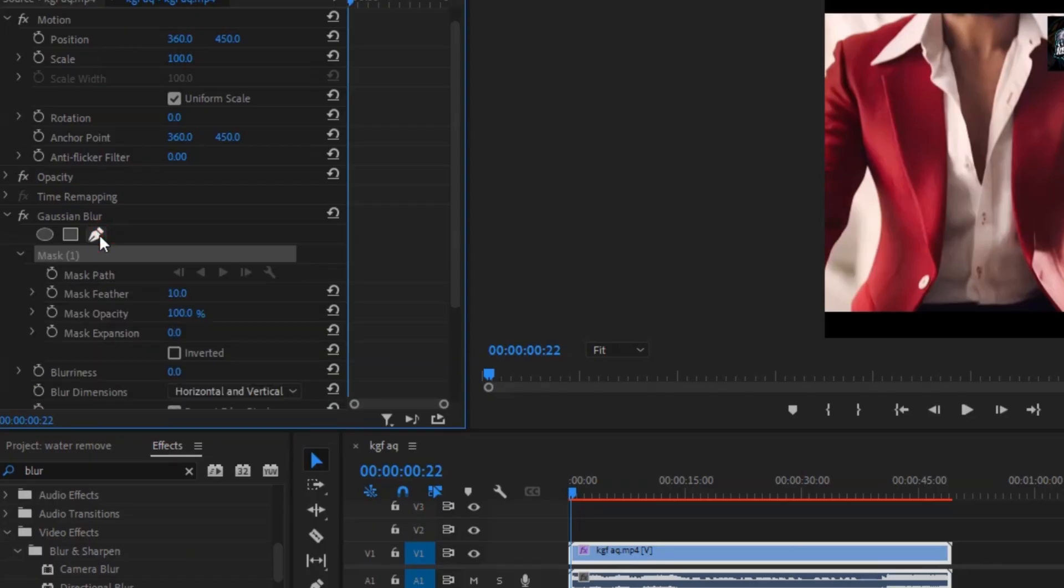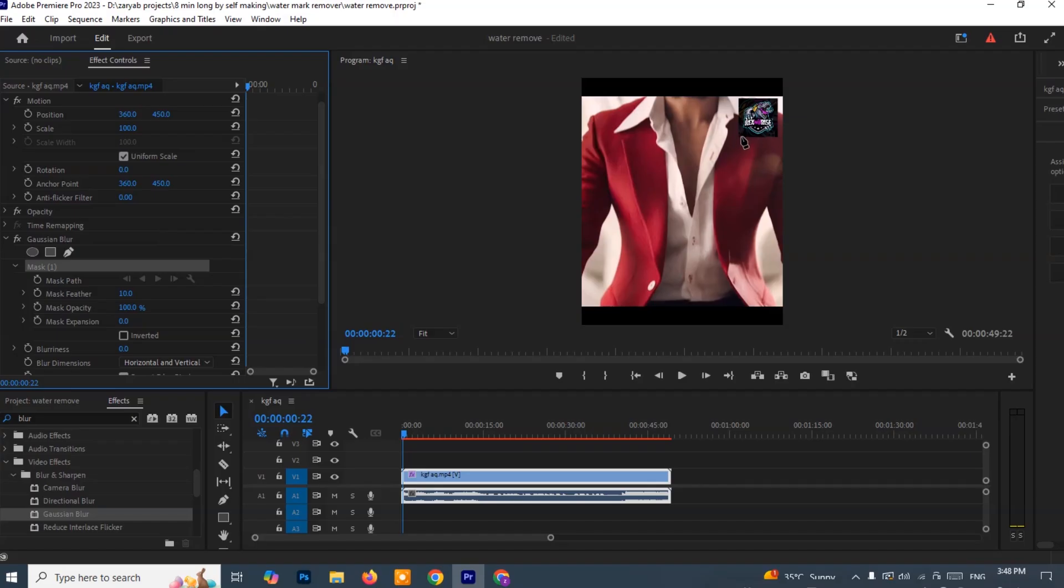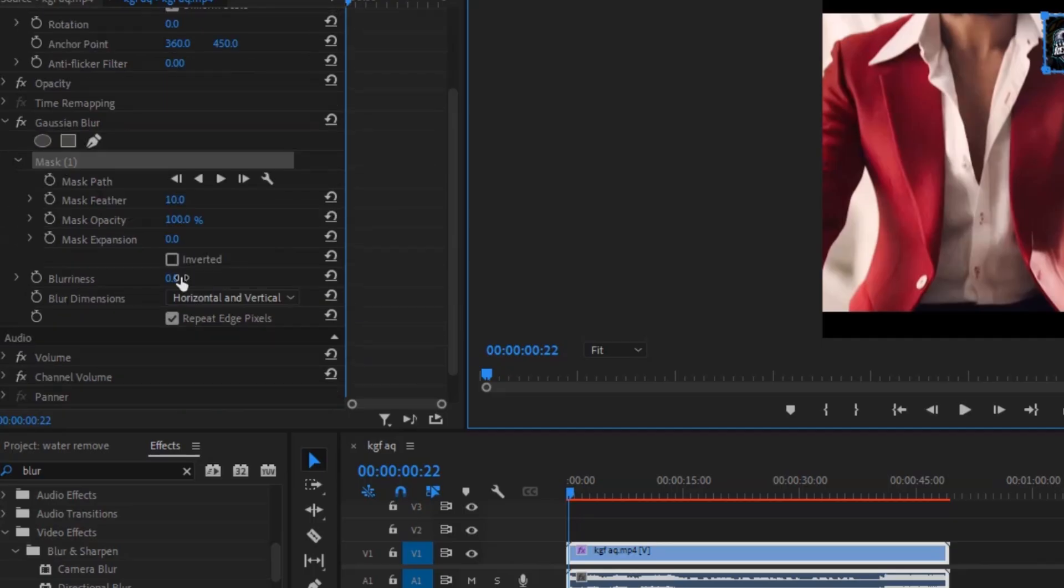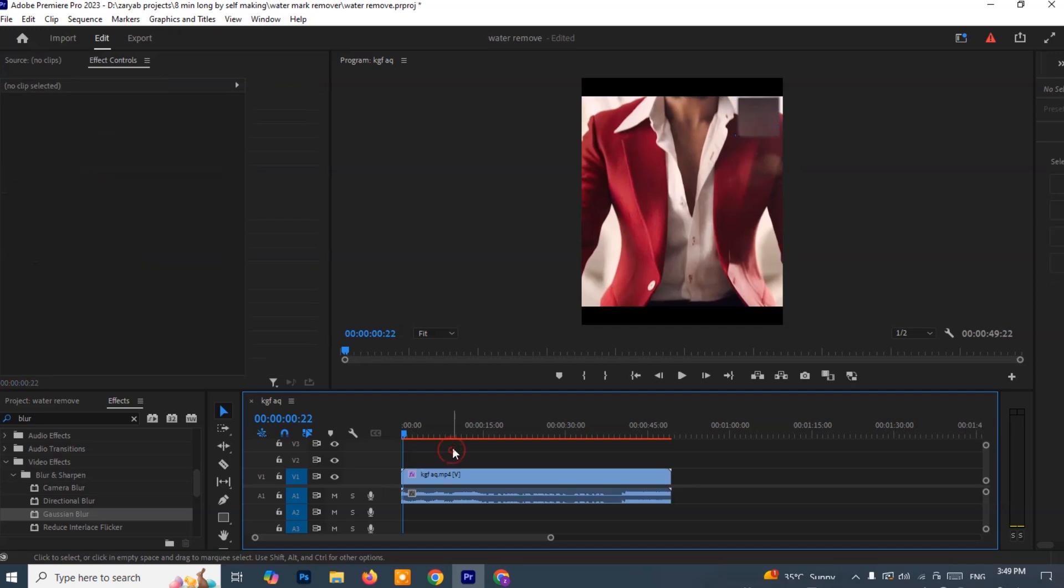Under Gaussian Blur, you'll find a tool called the Mask Pen tool. Click on it, and now go to your video preview window. Use the Pen tool to draw a mask around the watermark. This selects only the watermark area to apply the blur. Once the mask is in place, go back to the Effect Controls panel and increase the blur amount. The higher the blur, the more hidden the watermark becomes.